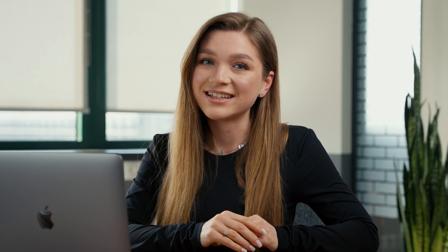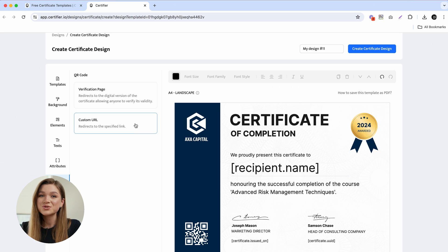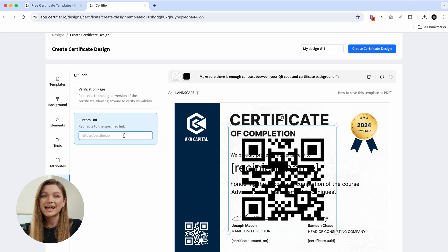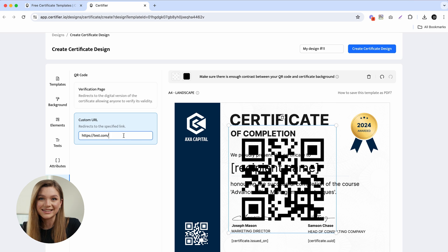The verification page QR code not only makes my certificate more credible, but also allows everyone to verify its validity or learn more about my course. However, if you would like to add a custom URL QR code onto your certificate design, just choose that option and add your desired link.